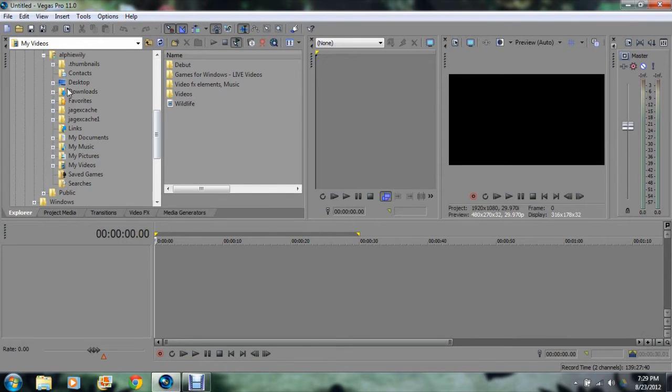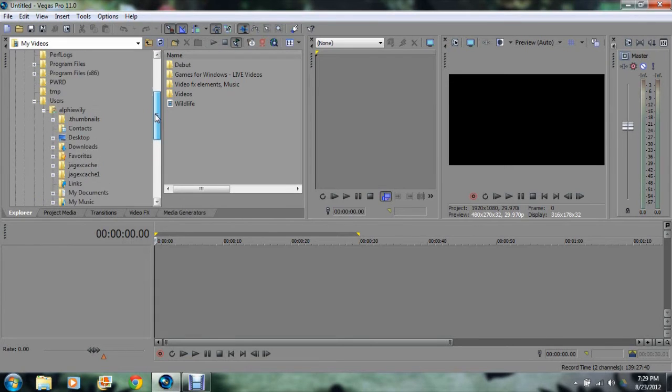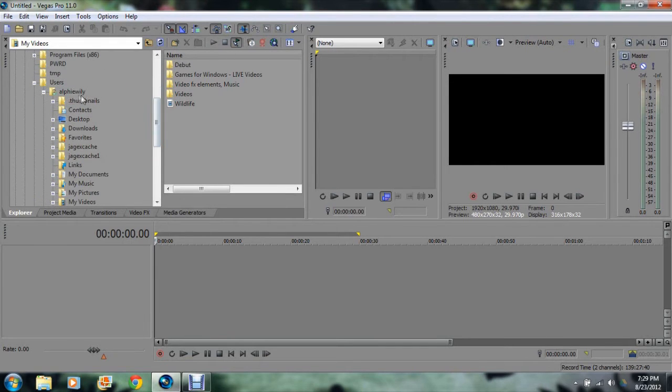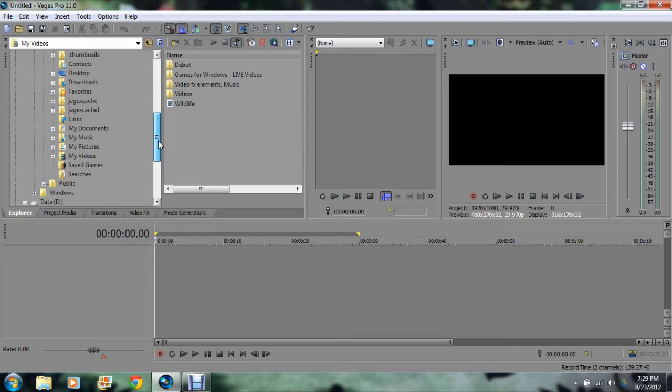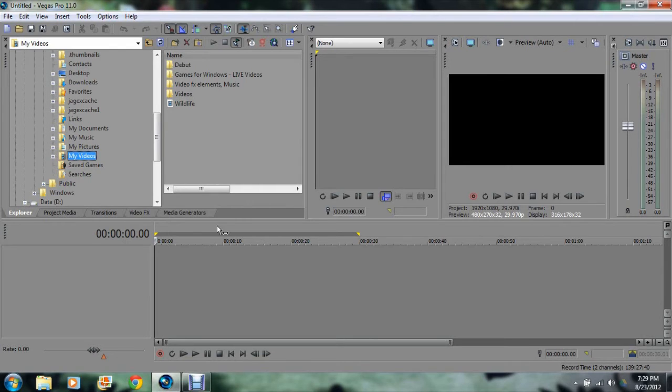Alright, so just to let you guys know, on the left here, this is where all your files are contained. You can also look up files from your hard drive, or also in your main folder as an administrator. Go to videos, or music, or my pictures. The second window here is basically going to be what was inside that file. It's going to show here.